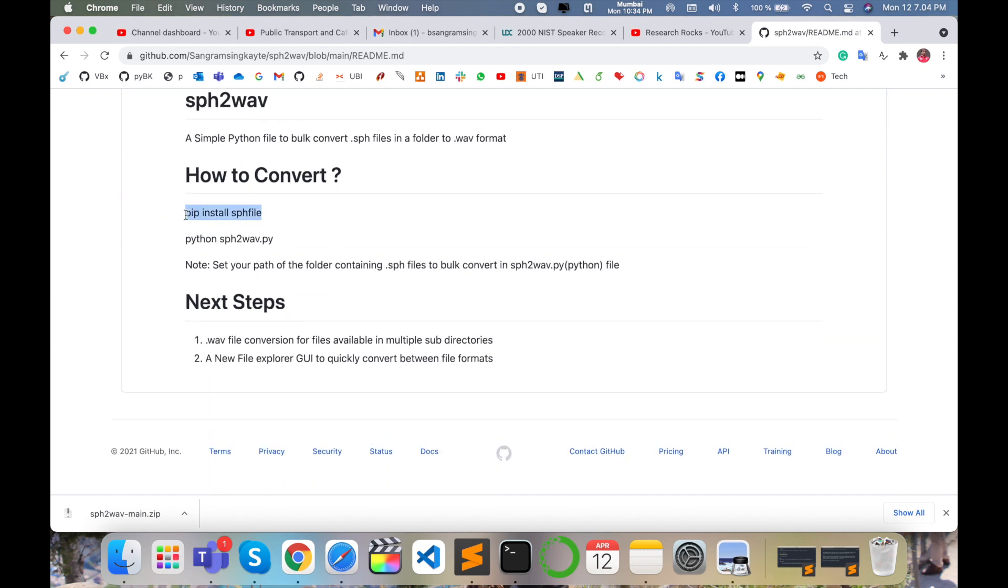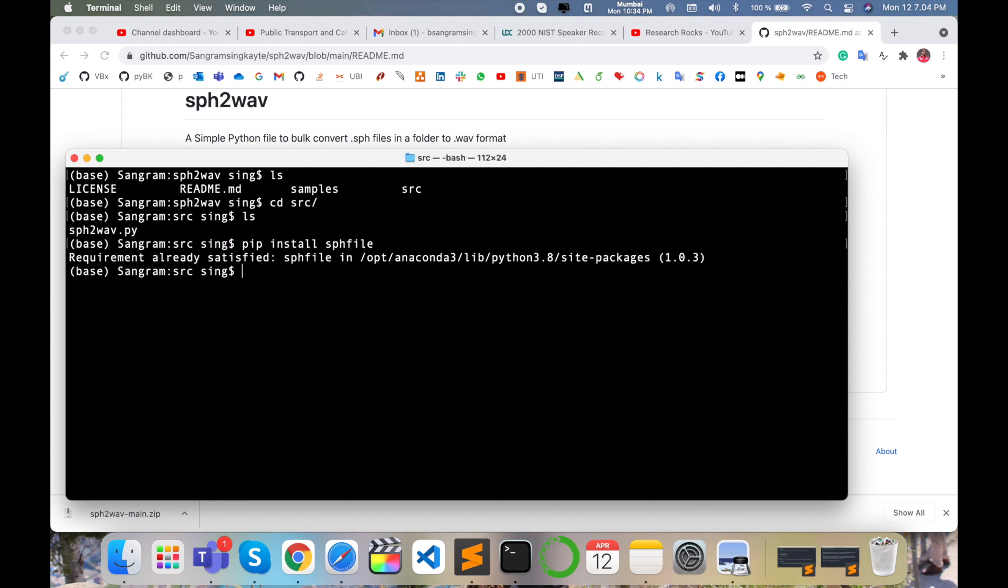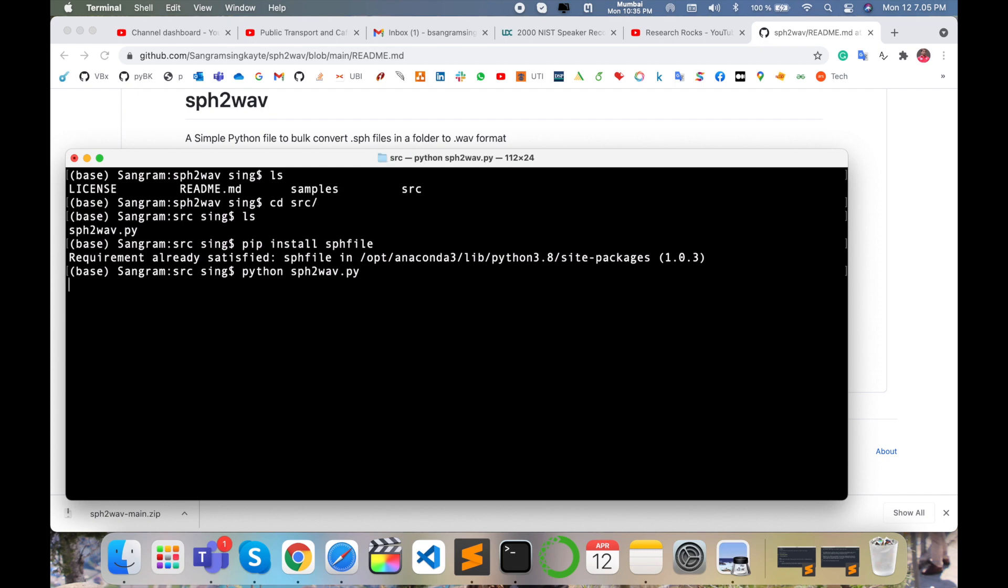You need to install one library - this one specifically. I'm putting this in the video description as well as in the GitHub repository. I've already installed it. So now I execute directly: python sph2wav.py file.